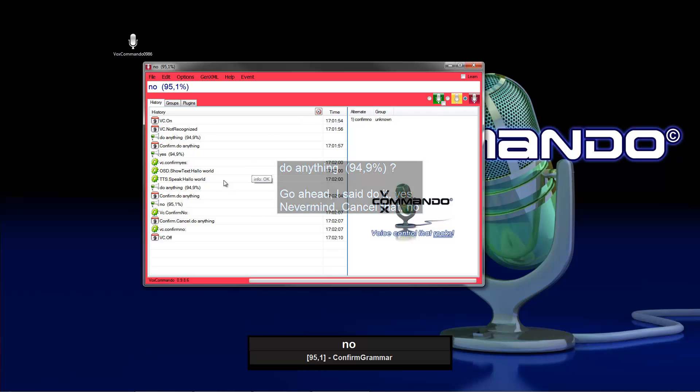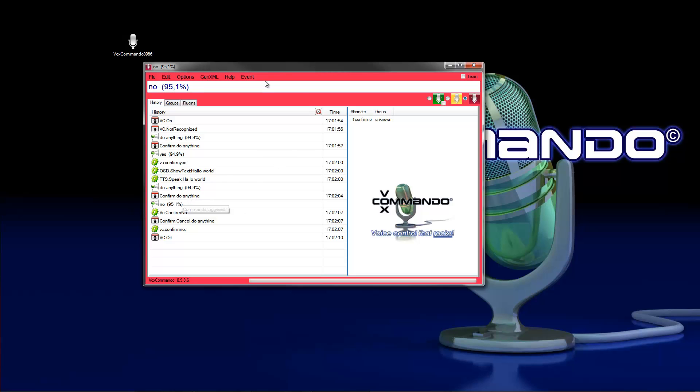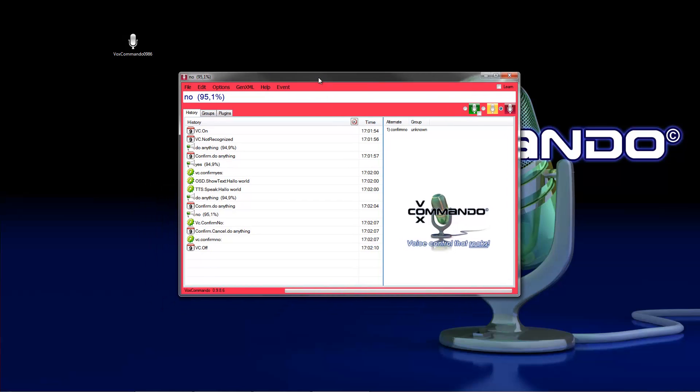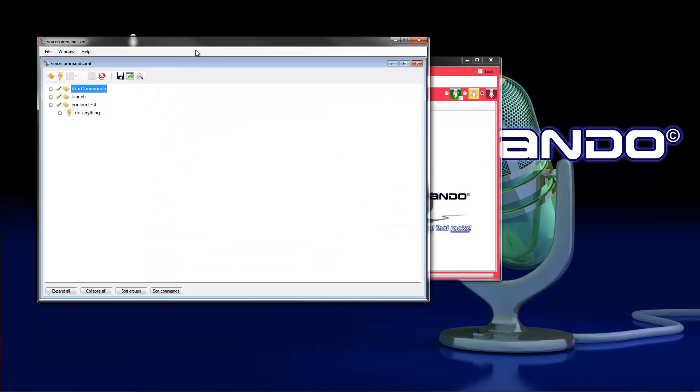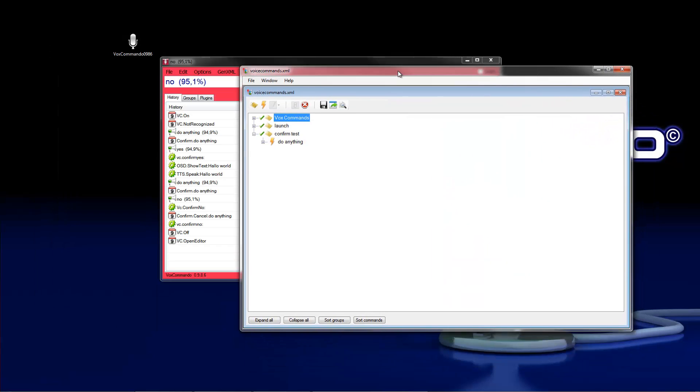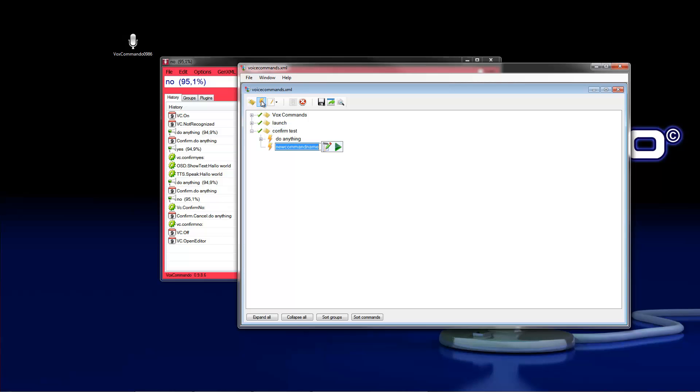That's all. You can see here Vox Commando has created an event, confirm the command. And we make a bit of fine tuning on this command. So we open the command tree and then insert a second command.